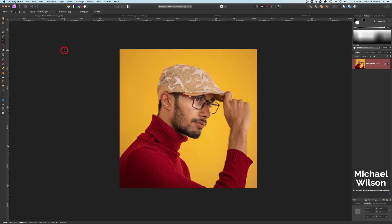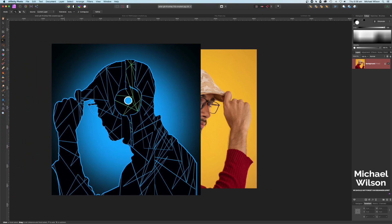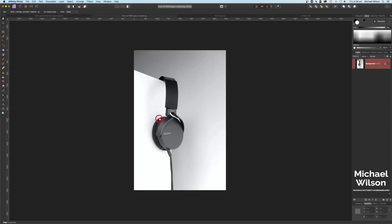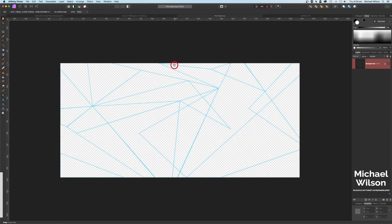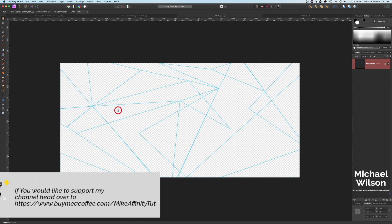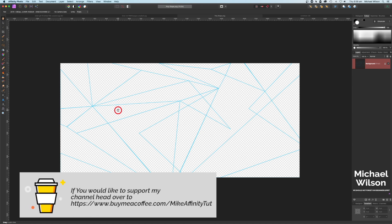Good day everybody, welcome to another Affinity Photo tutorial. This week we're going to do a polygon effect — a really cool effect in Affinity Photo. We've got two photos from Unsplash: our man and our headphones. There's also a background picture I made myself, and I'll show you how to make your own or you can download it — the link will be in the description below, absolutely free.